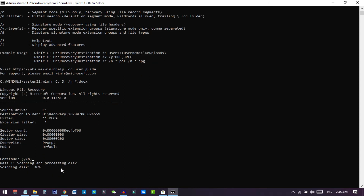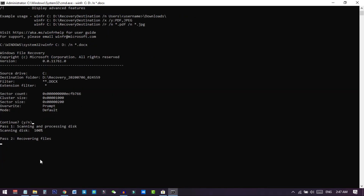After pressing Y, the scan begins. Wait for it to complete. You can see the disk scanning reaches 100%, then the file recovery process starts working in the background without showing a percentage. You can minimize the window and do other work on your PC while it runs.